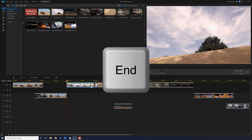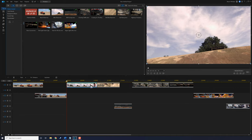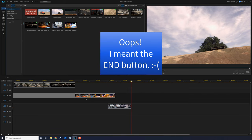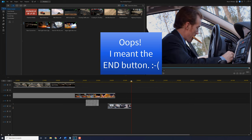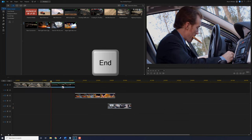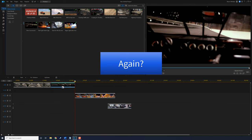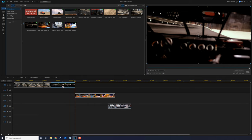The next key is the End key, which is the opposite of the Home key. It will send your playhead to the end of the timeline or the end of a clip, depending on what's selected. If nothing is selected and I press End, the playhead goes to the end of the timeline. If I select a clip and press End, the playhead goes to the end of that clip. Get it? Got it. Good.